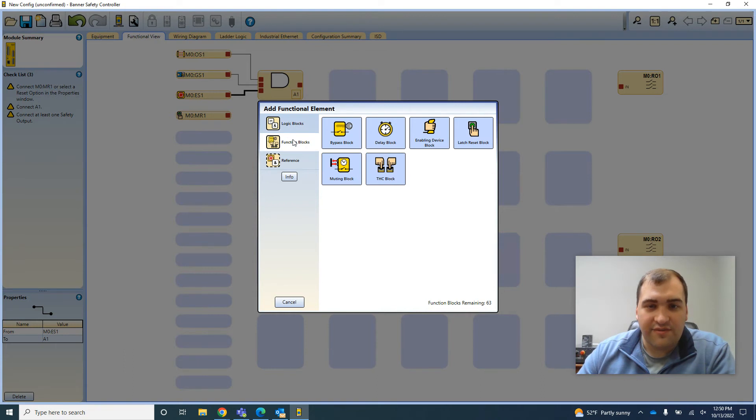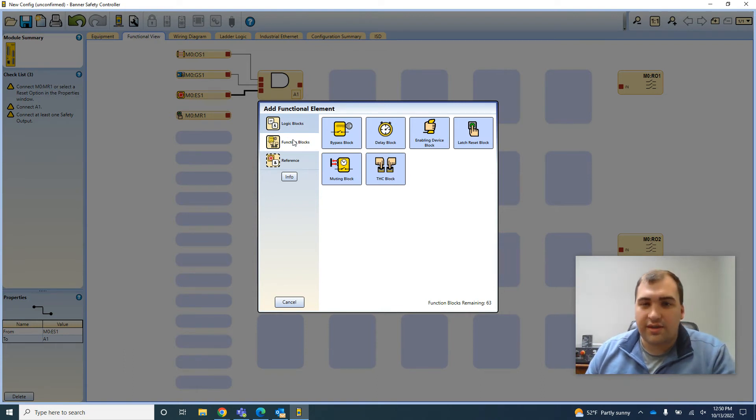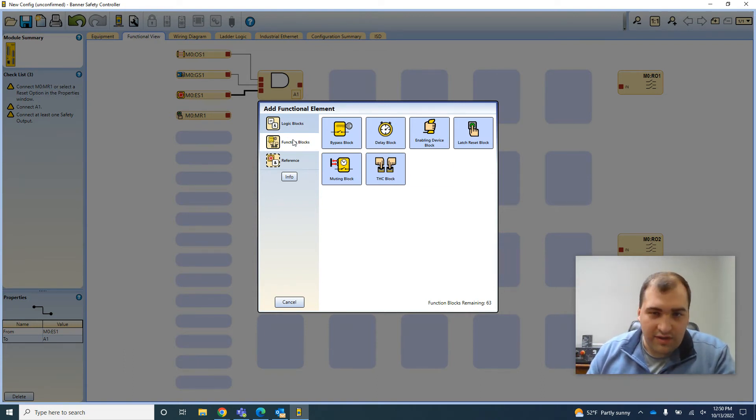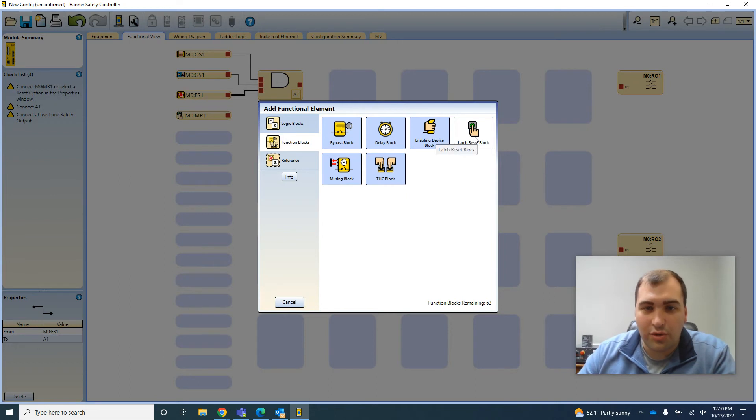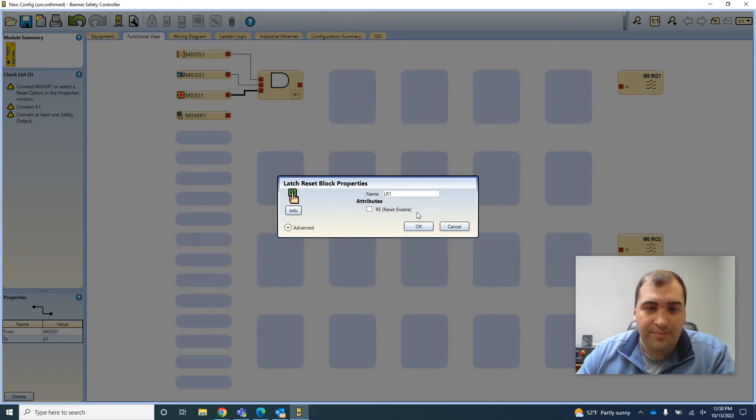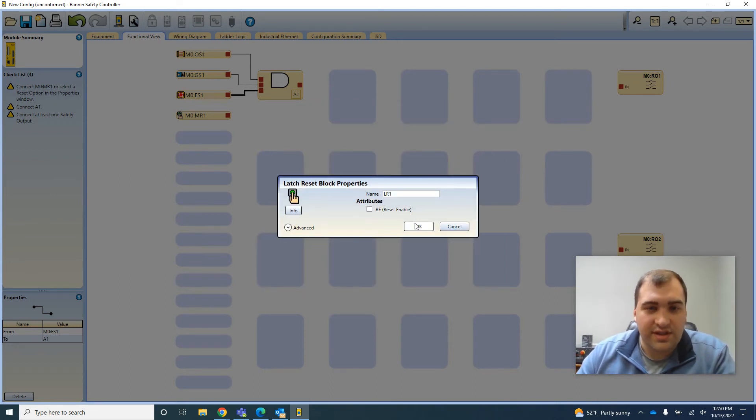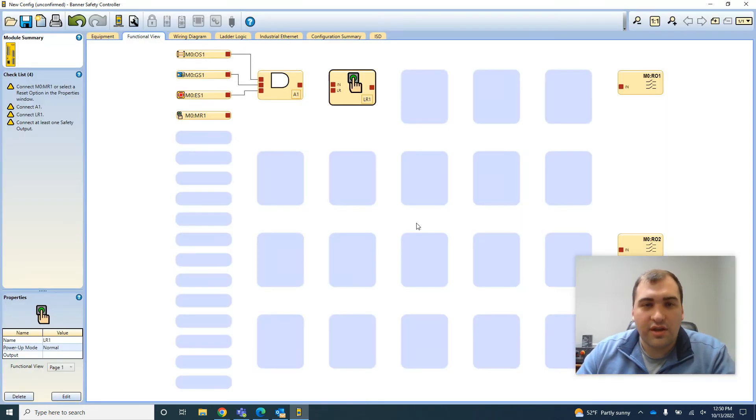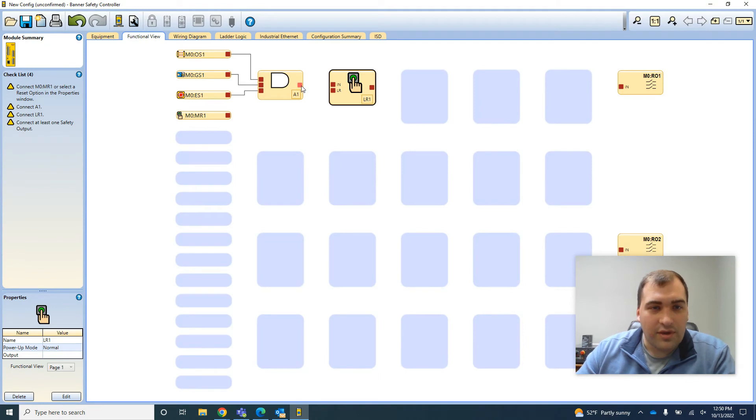And then I just add a function block that can be a latch reset, a delay, muting if you're using light curtains, two-hand control. It really covers most safety devices that you would use on a piece of equipment.